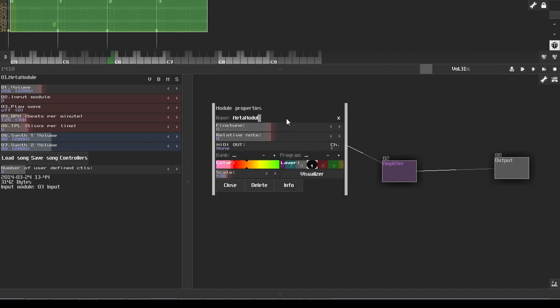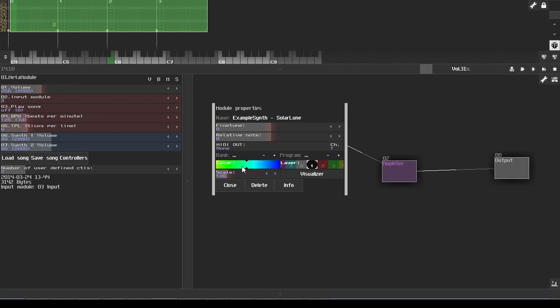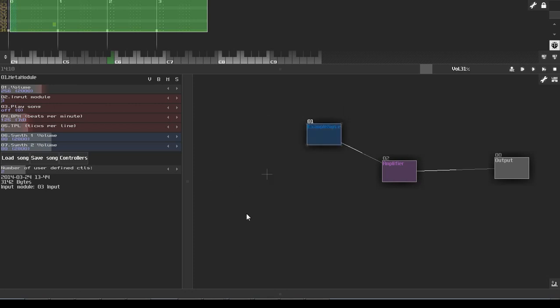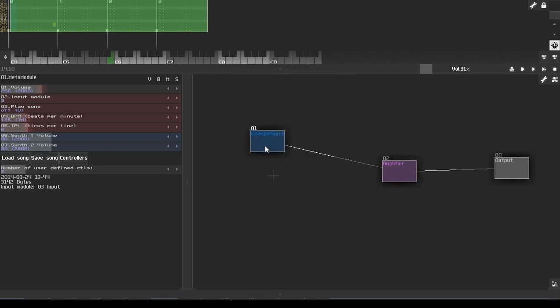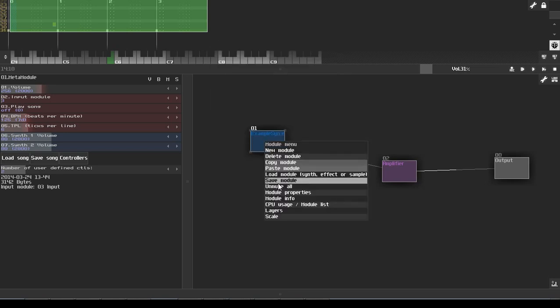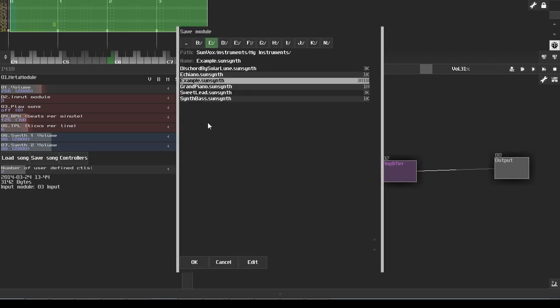So what we're going to do is name this meta module. We'll name this 'example synth solarloon' so we know who made it and what the name of the synth is. We'll give it a color if we feel like it. Set it up as you really want it to be set up. And then you go ahead and right-click and save the module out.